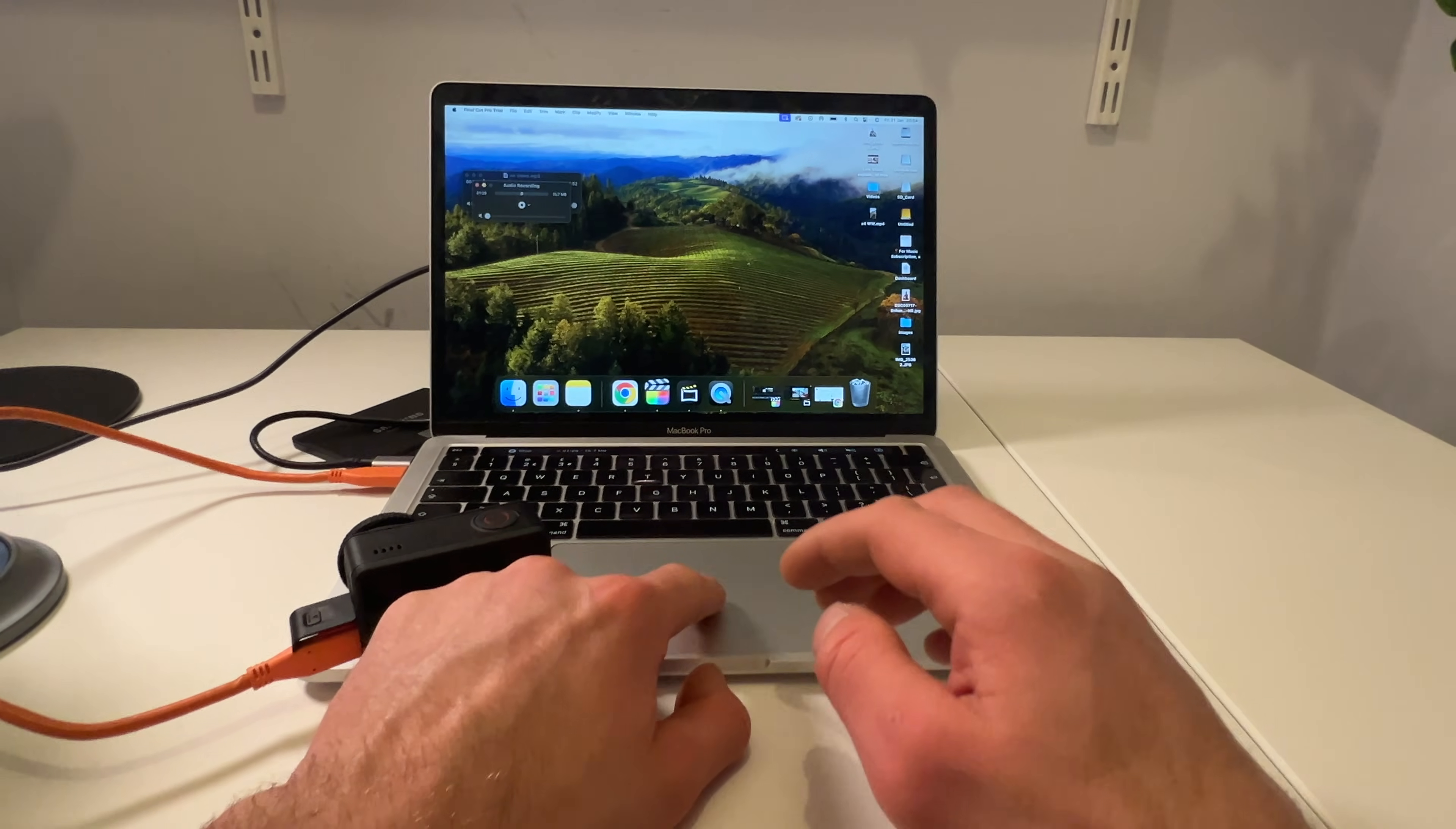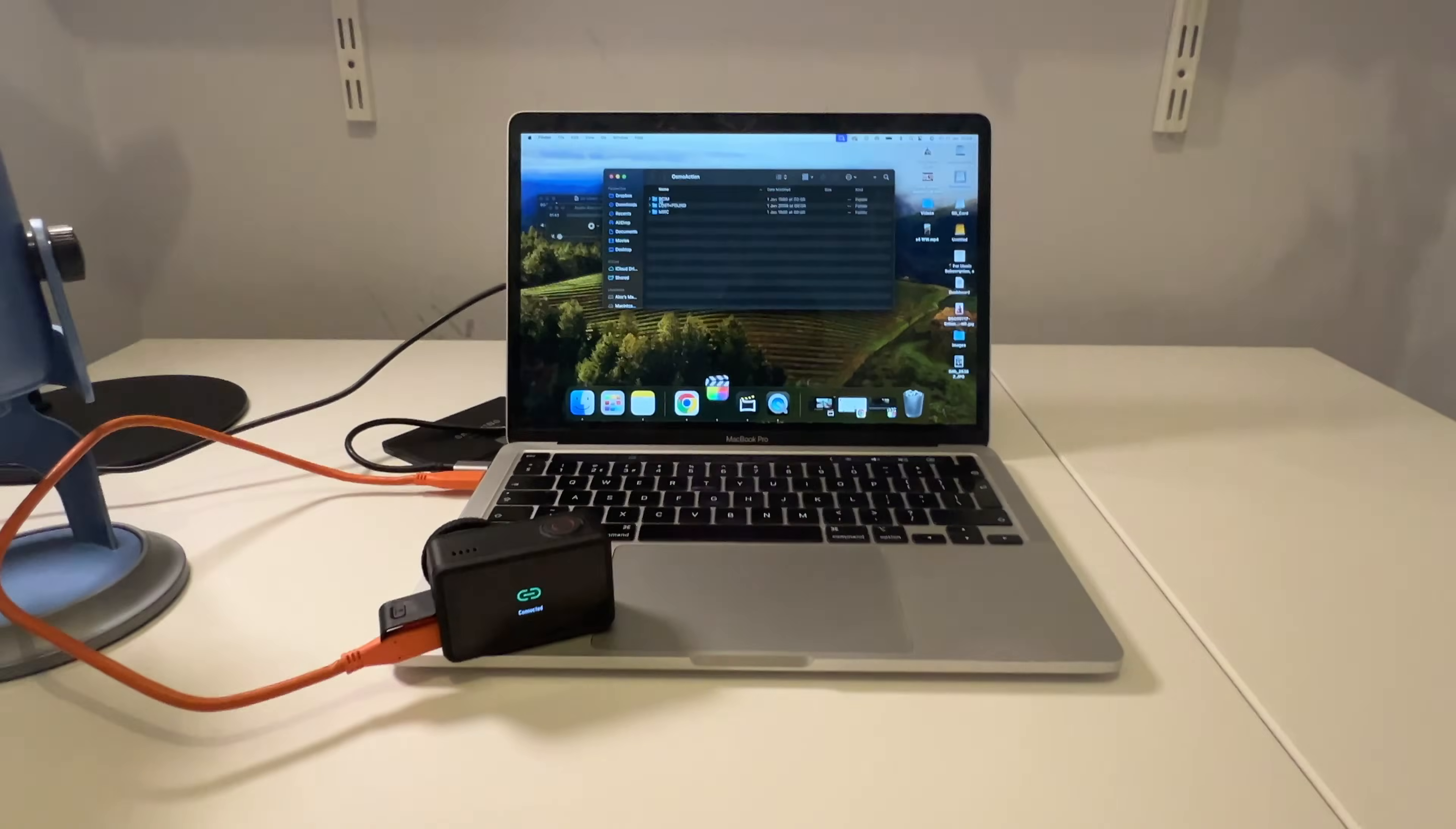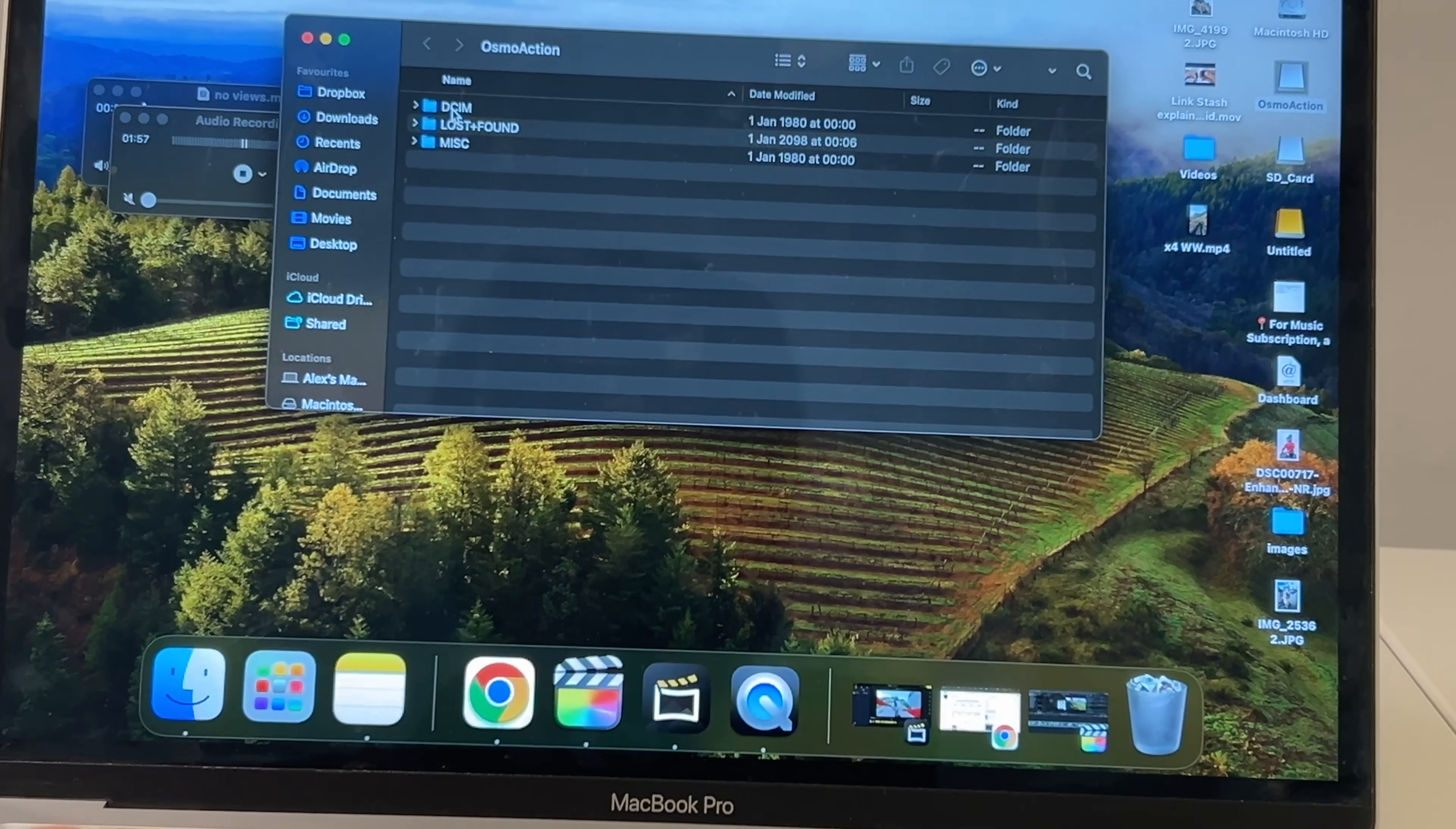And then it should pop up here. There we go, Osmo Action. Let's open up—there's loads of stuff here, but what we want is this here. Let's zoom in a bit so you can see. You want to click DCIM.